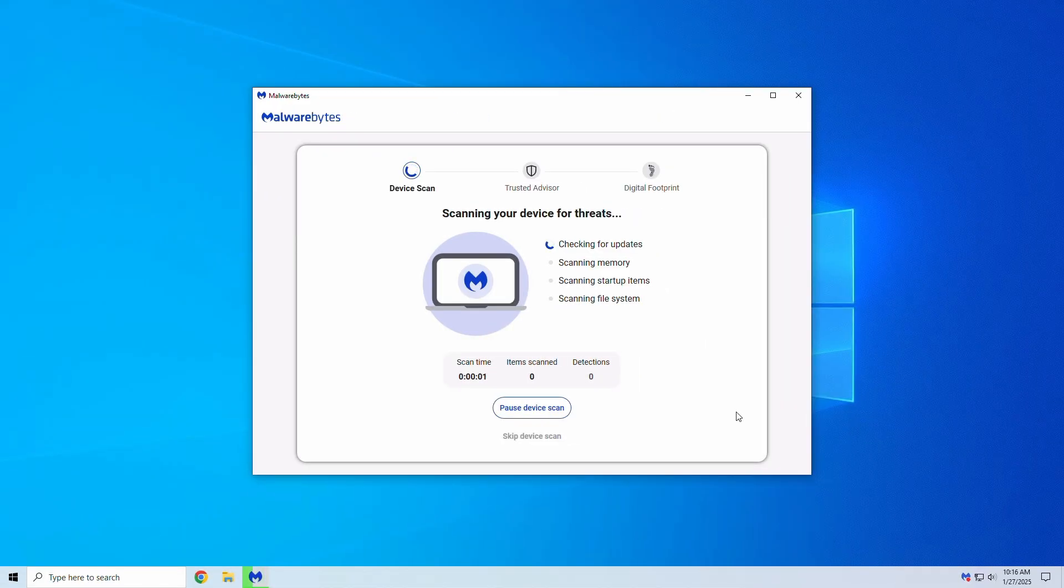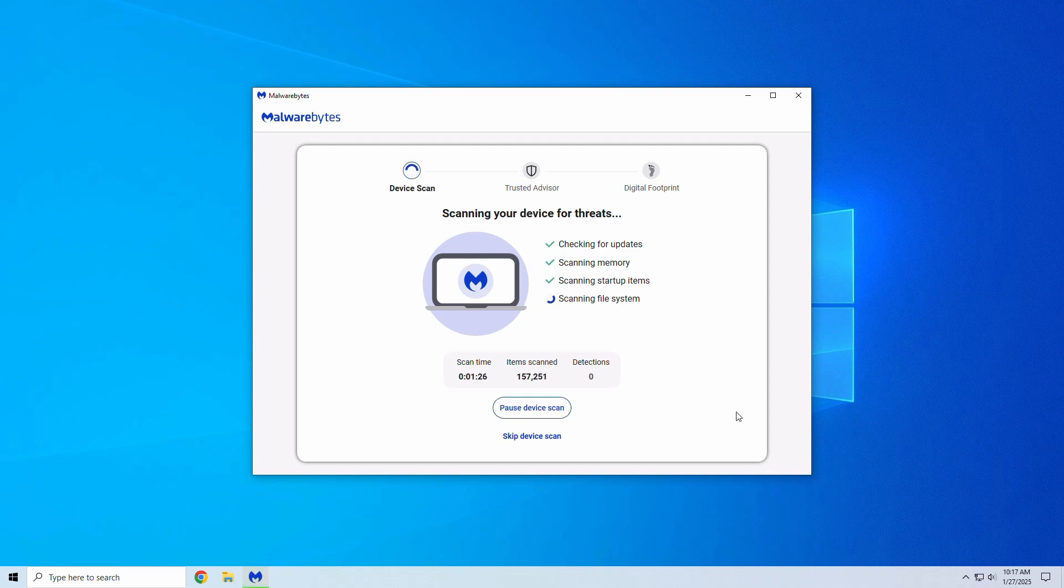Using Malwarebytes is as simple as clicking a button. Its advanced scanning technology identifies and removes threats in minutes, keeping your system safe. The premium version includes web filtering to block malicious sites before they can harm your PC, and real-time protection to stop malware in its tracks.